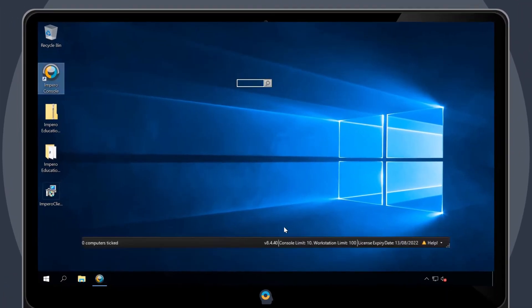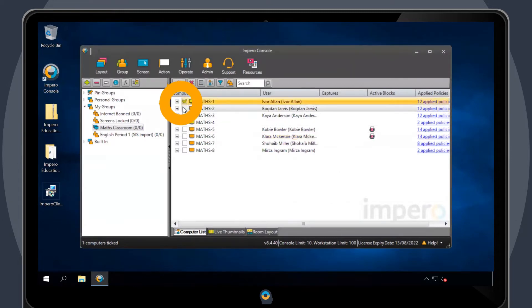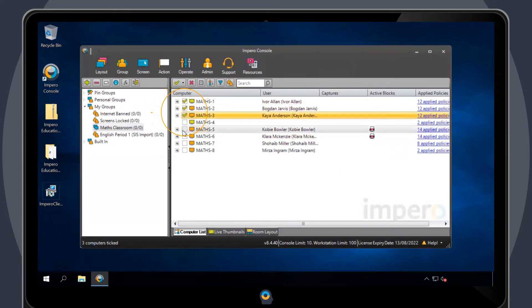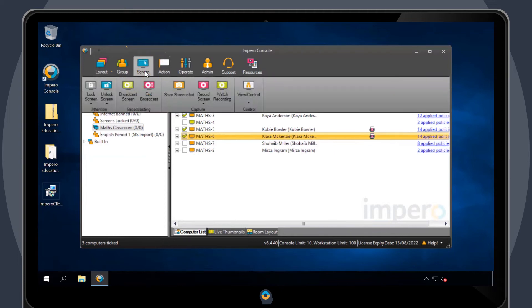To use Broadcast Screen, open the Impero console and tick the users you would like to broadcast to. Navigate to the Screen tab at the top and select Broadcast Screen.